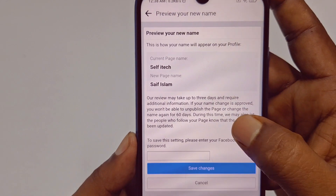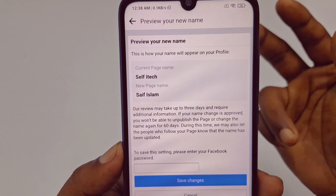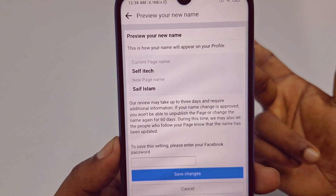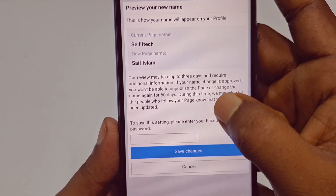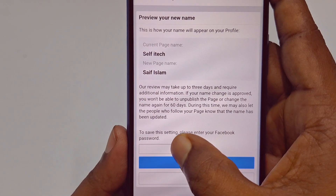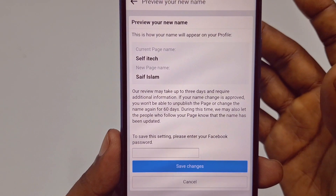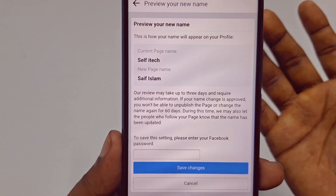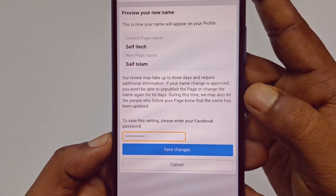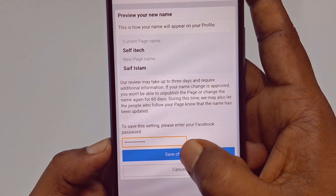You can also see here: 'Our review may take up to three days and may require additional information.' So sometimes it takes three or more days to process the change, but don't worry, it will work. You will then see a prompt: 'To save these settings, please enter your Facebook password.' Enter the password for the account from which you created the page, then click Save Changes.